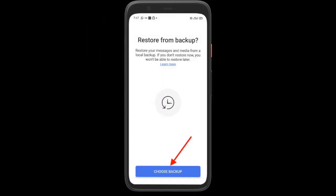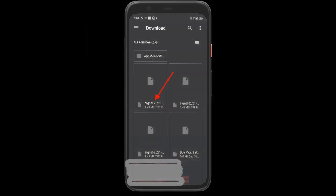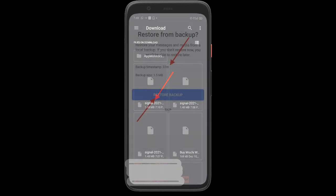The process of restoring Signal chats on a new smartphone is just as straightforward. All you have to do to get started is to copy the Signal folder from the old phone into the internal storage root directory of the new phone.